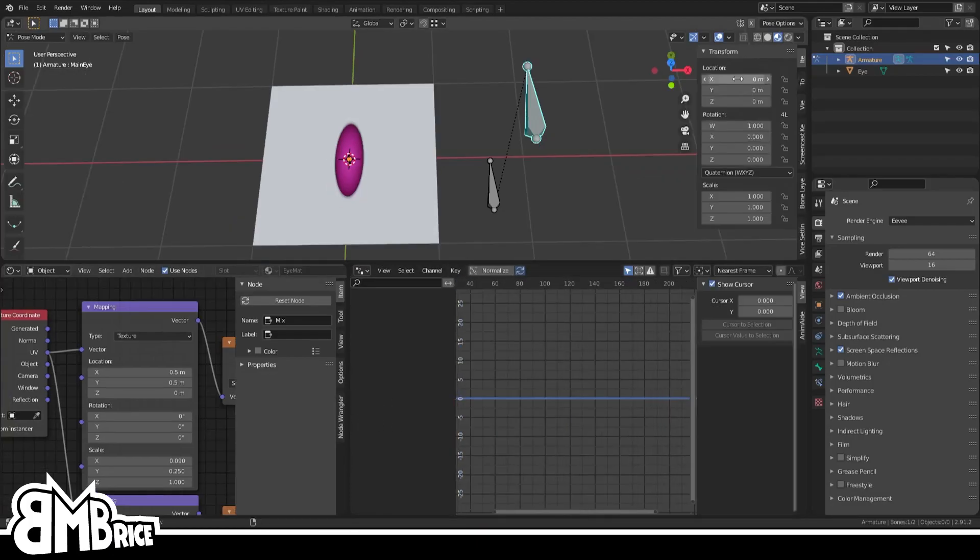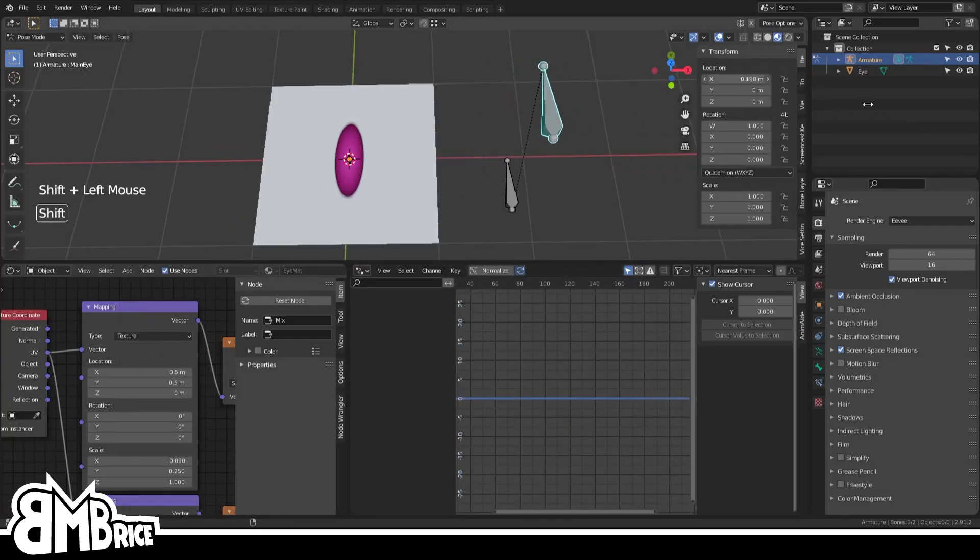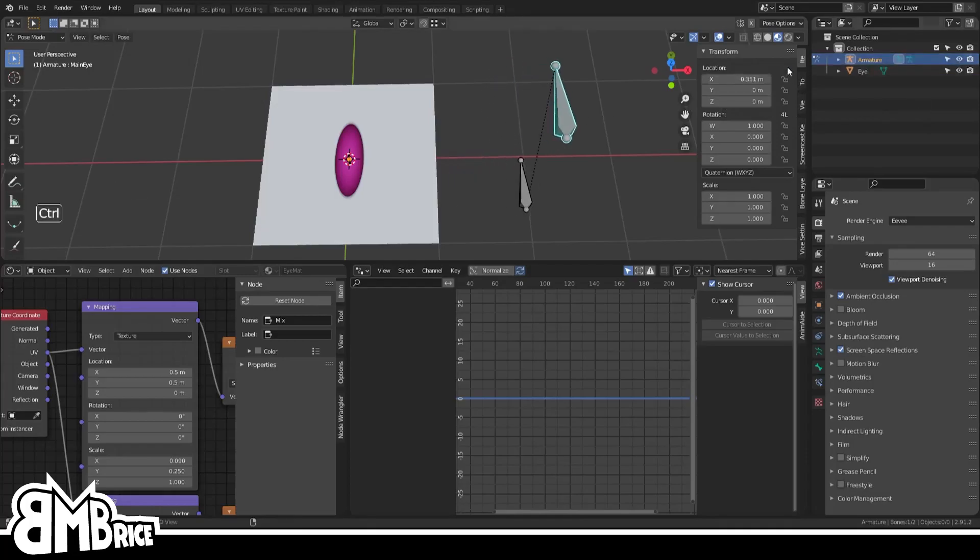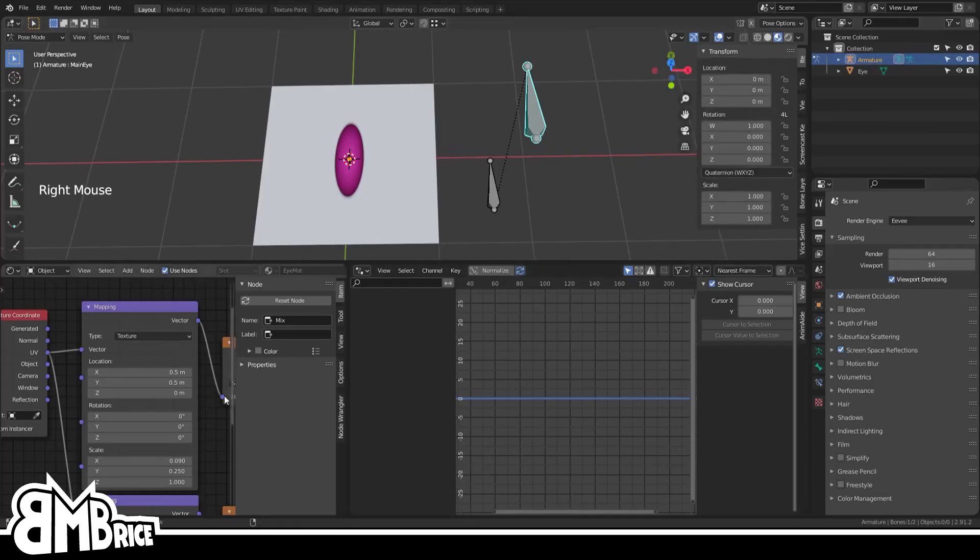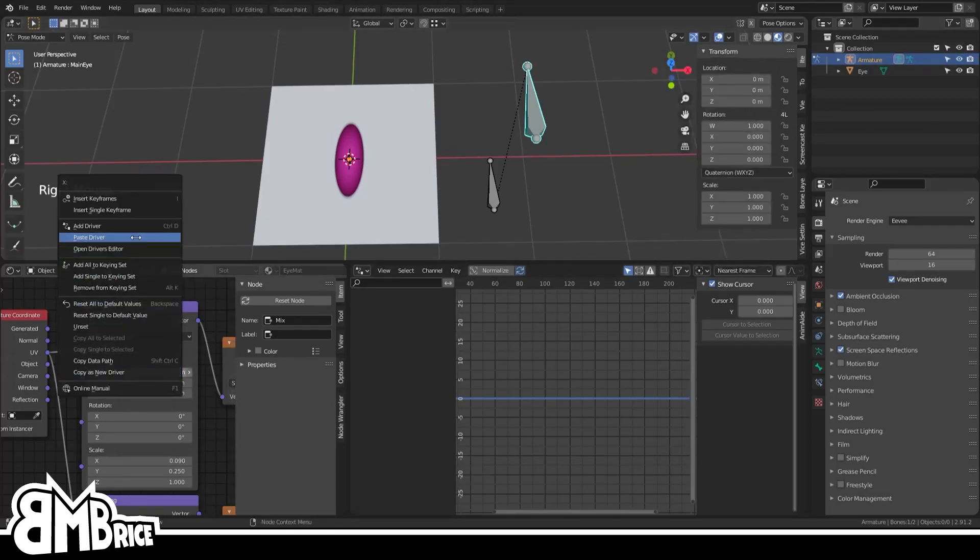What we want from this is to have the bone's X location to control the mapping node's X value. A quick way to do this is to right-click the location X with the bone selected and pick Copy as New Driver. Then on the mapping node, right-click the X location and choose Paste Driver.